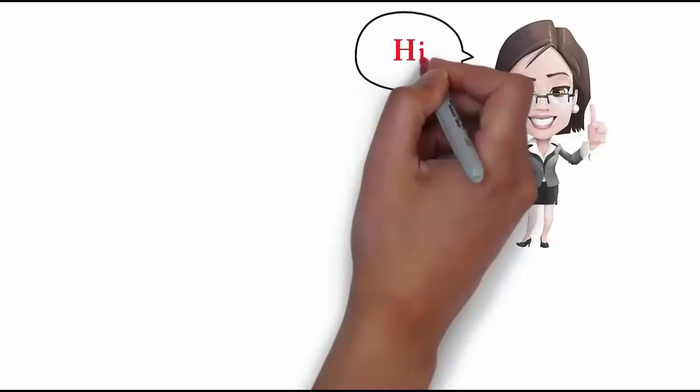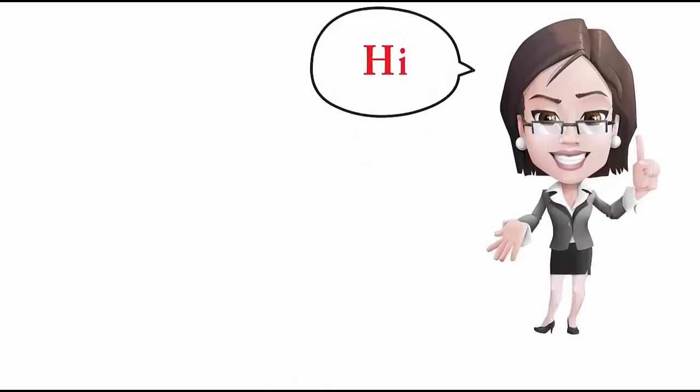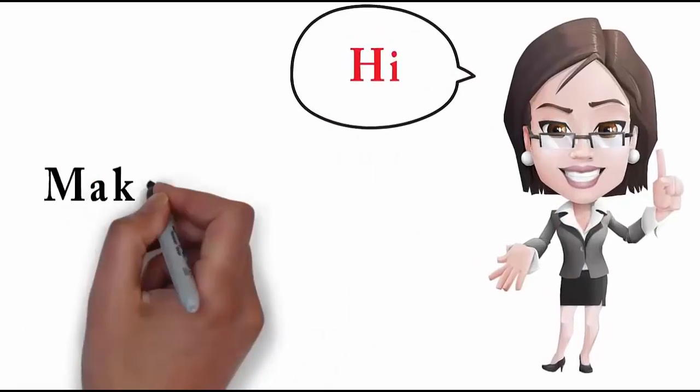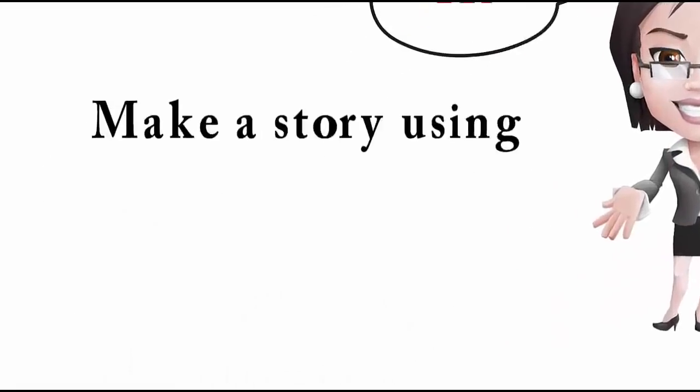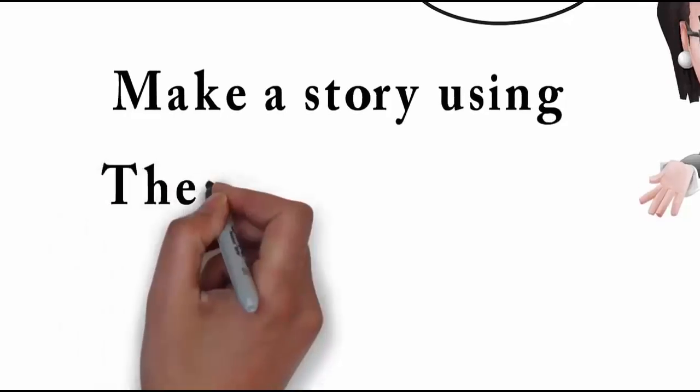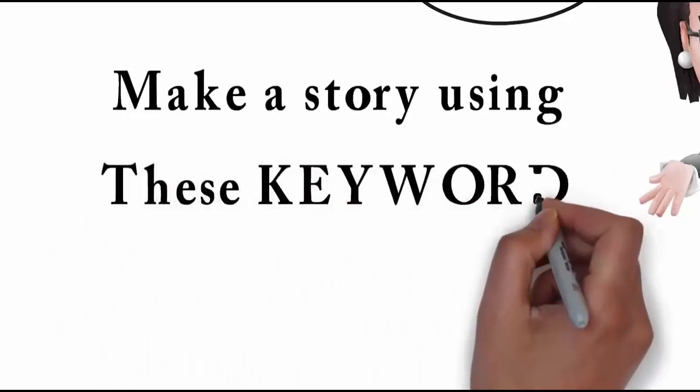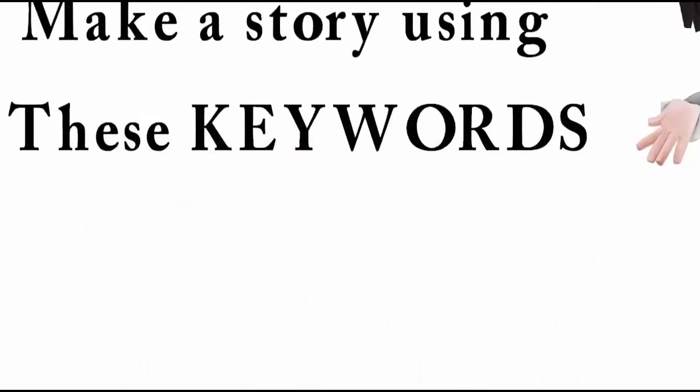Hi, make up a story using these key words: